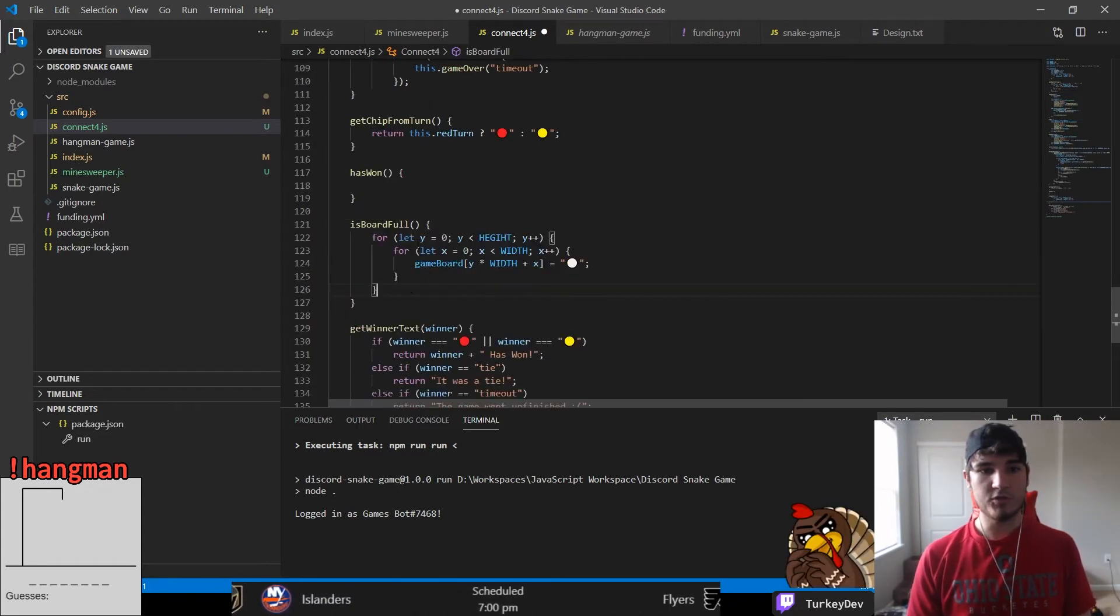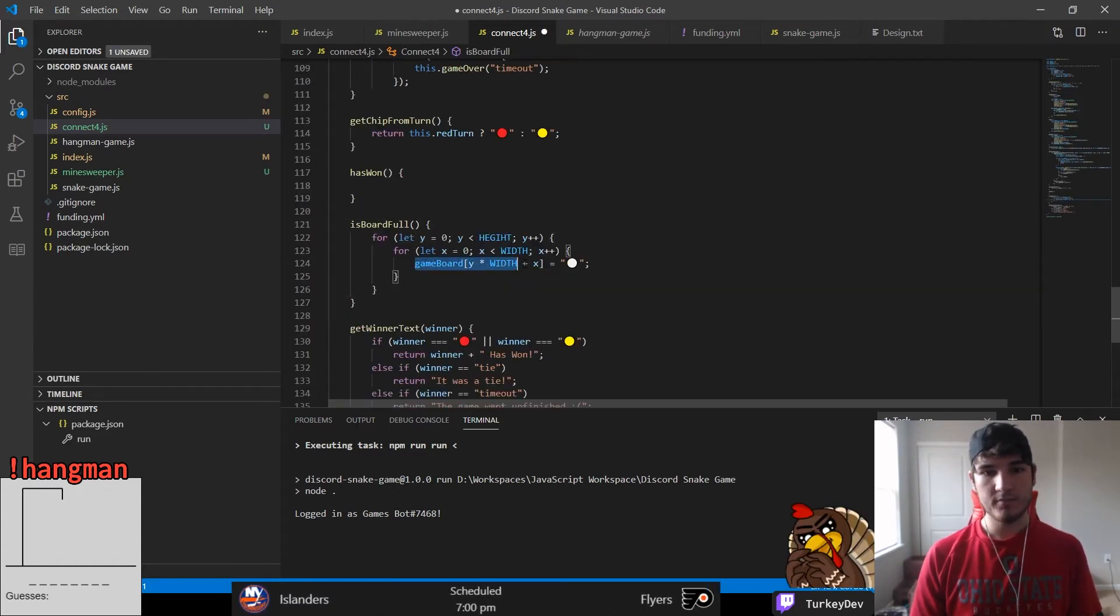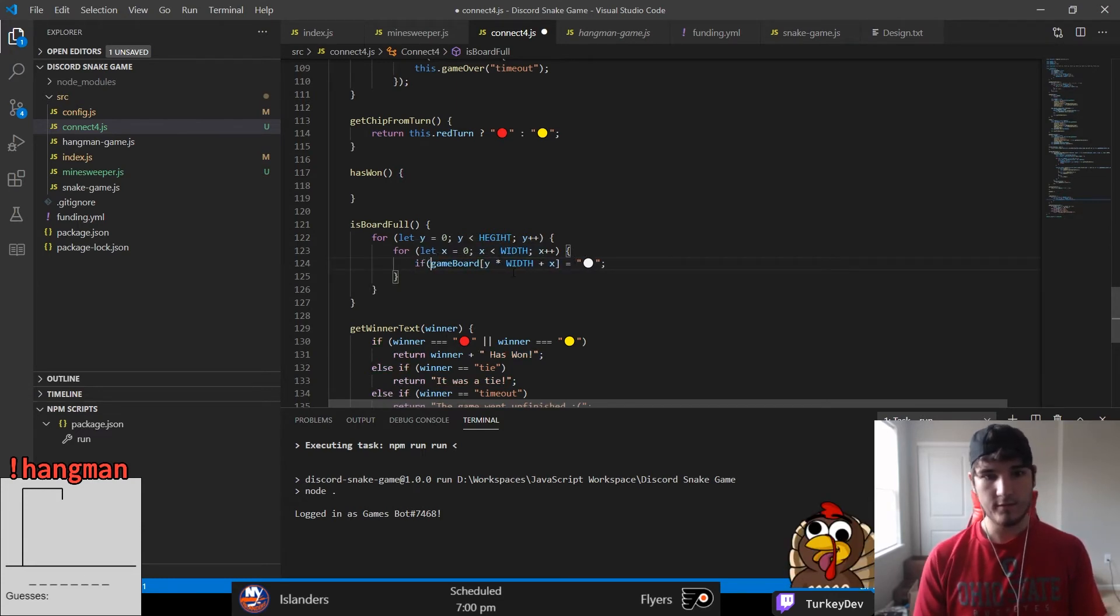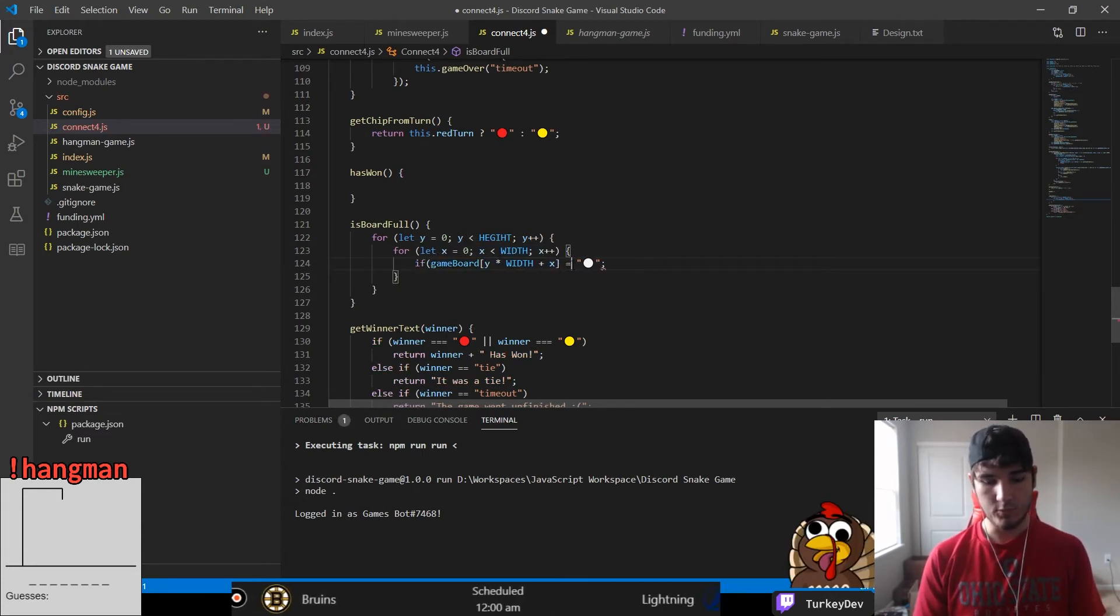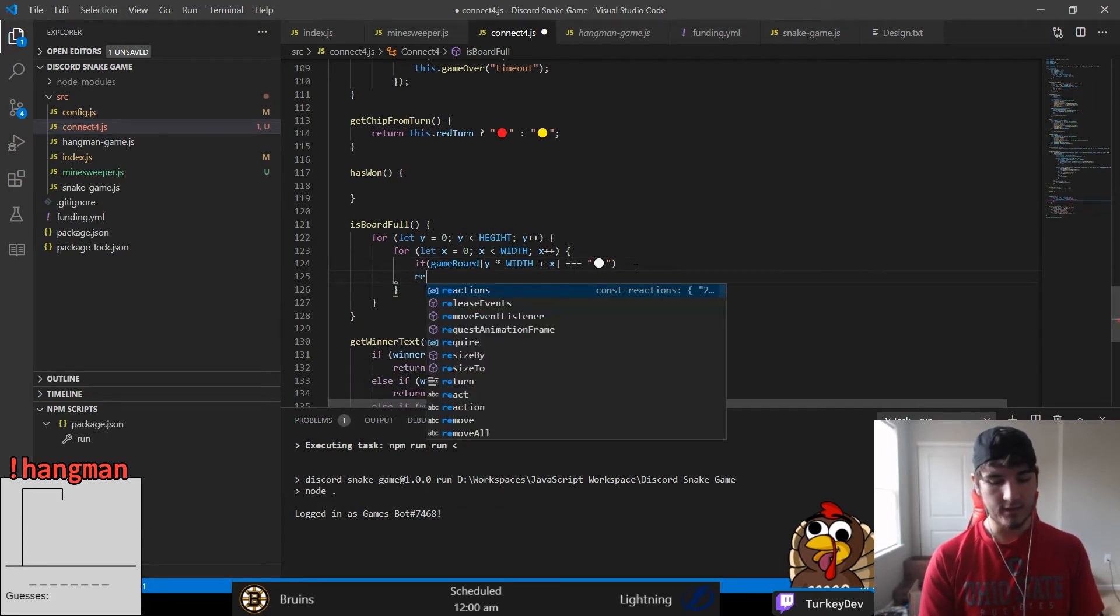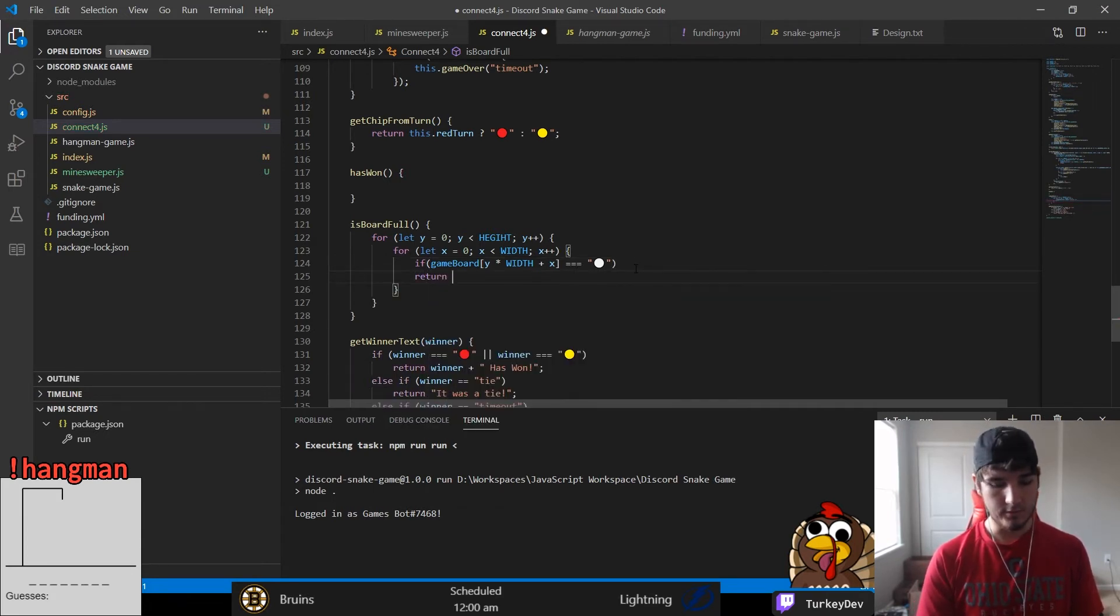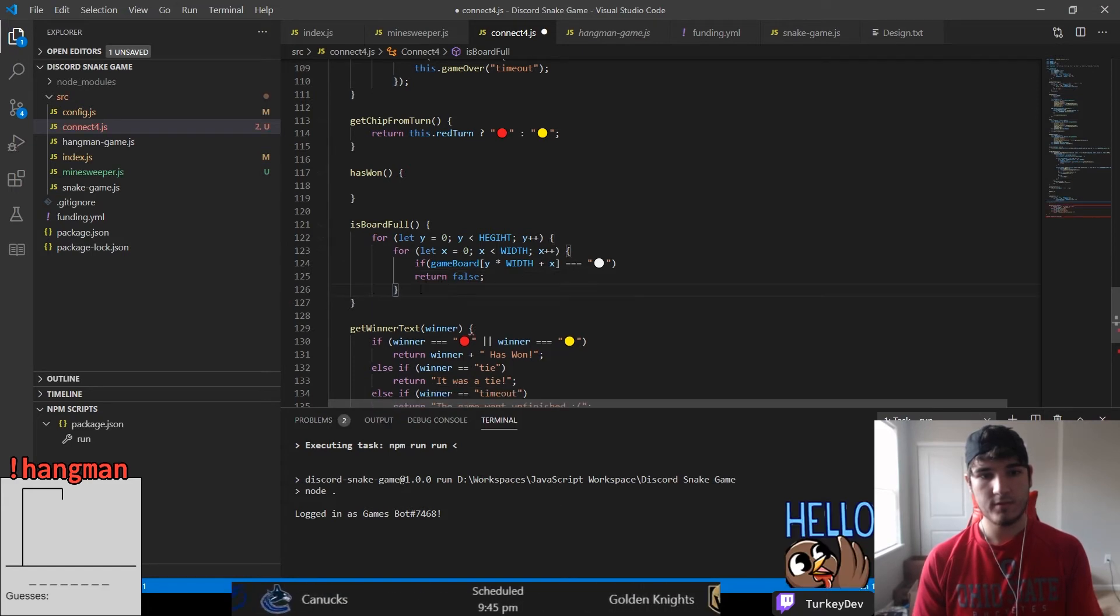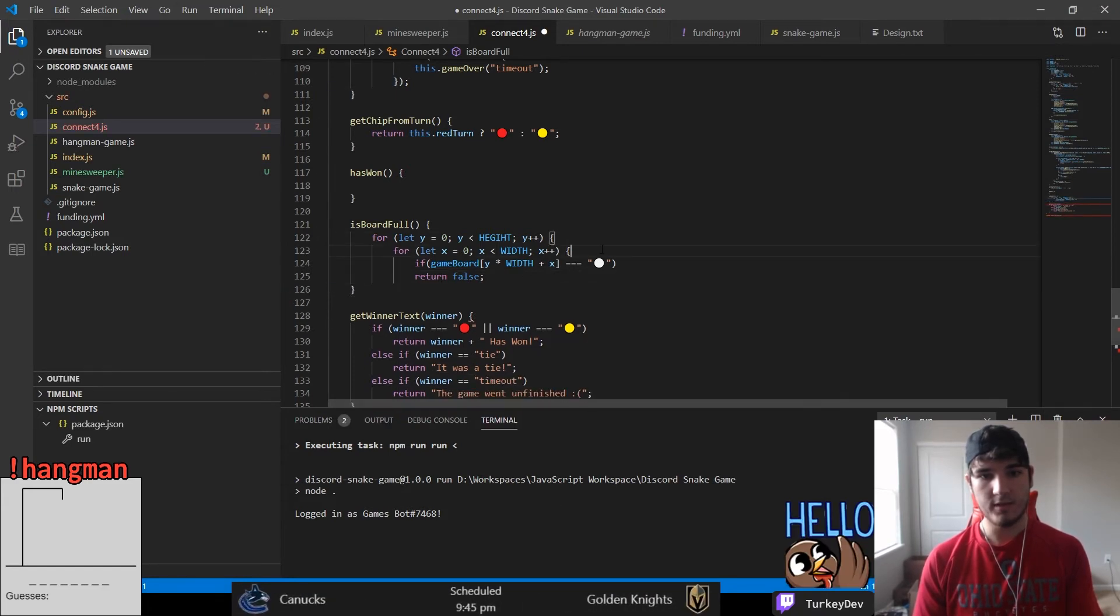Checking if the board is full is a relatively easy process. All we do is go through every index in the array that represents our board and see if any of them are a white circle. If any of them are, we return that the board is not full. However, if we get through the entire array and we have not found any white circles, the board is full and we return as such.